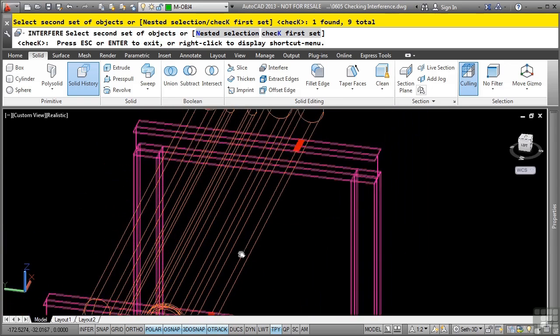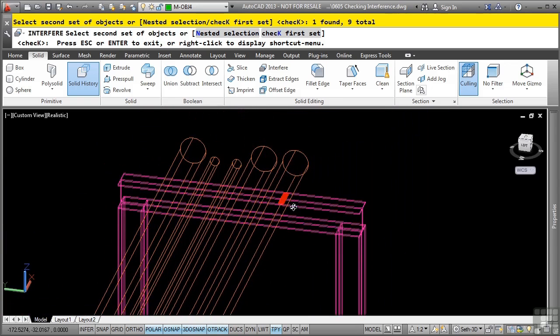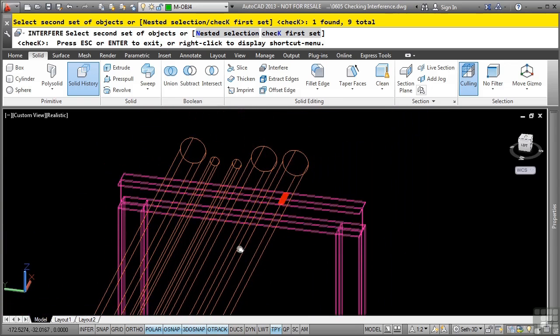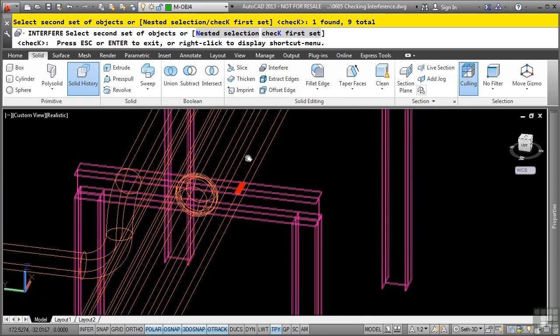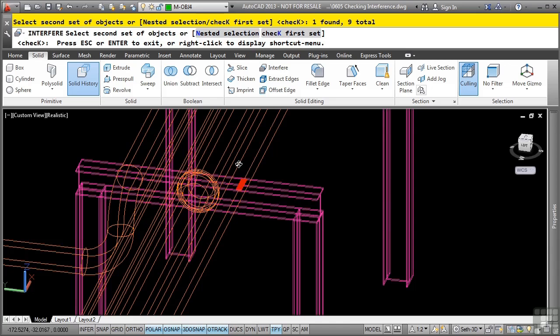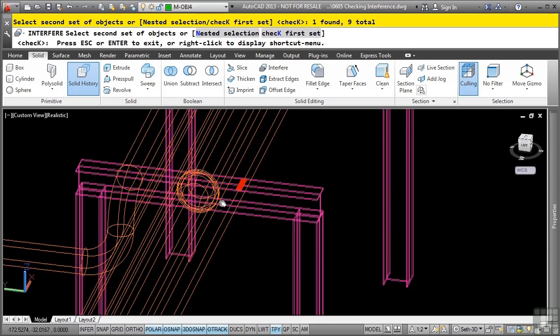So because I made my first selection set as all the pipes, and then my second selection set as all the steel trusses, it actually is not comparing the selection sets within each other. It's only comparing the actual selection sets. So if I have interferences within all the pipes here, it's not checking them right now.